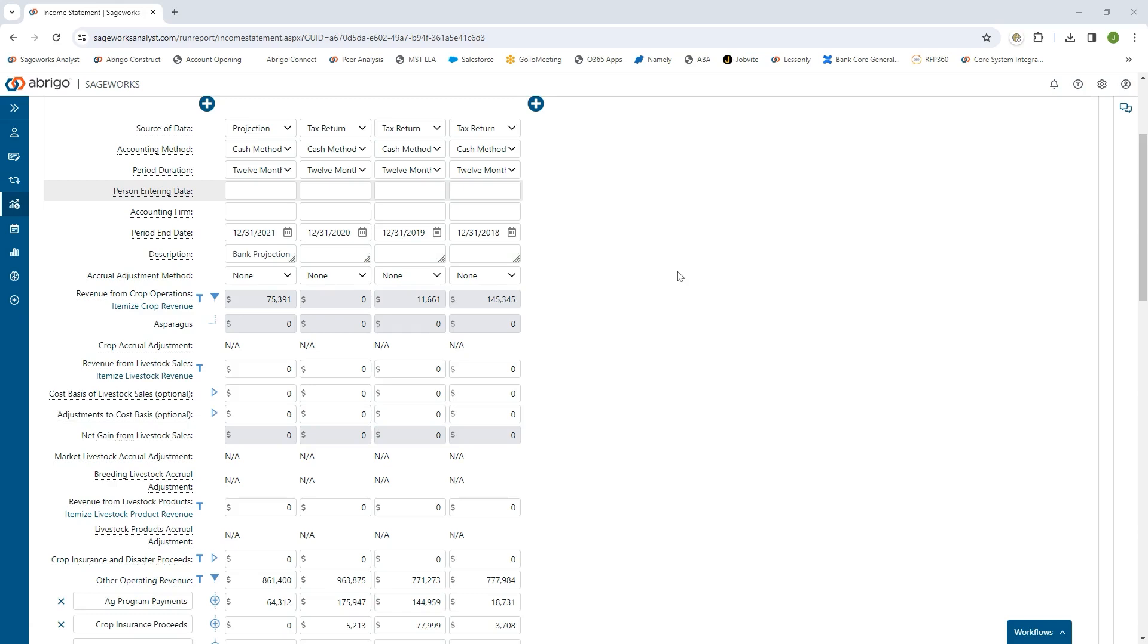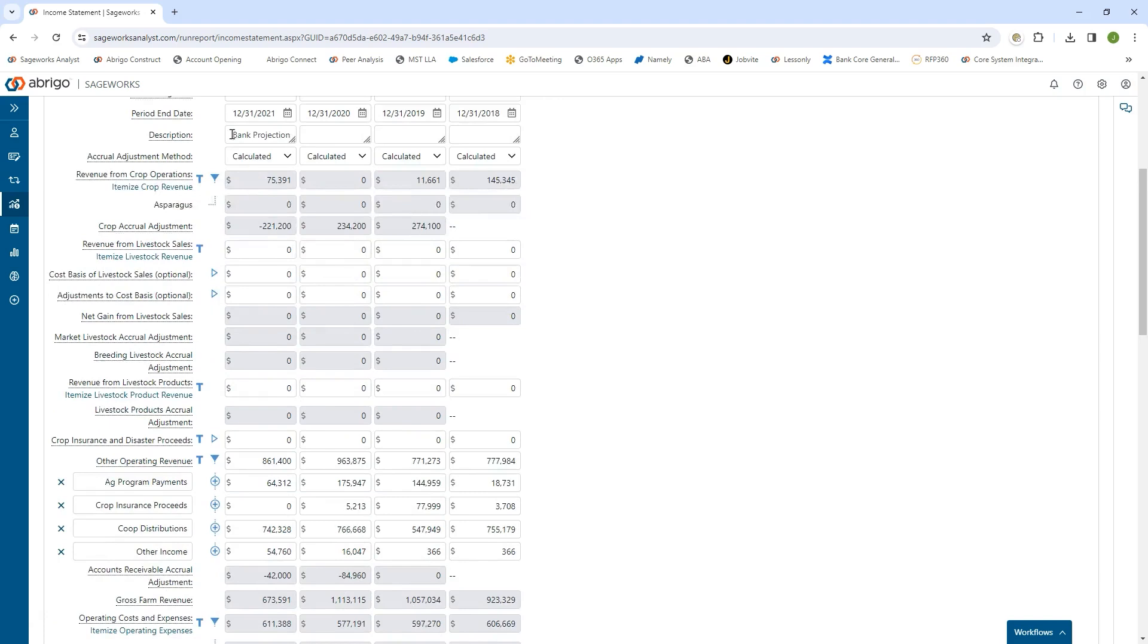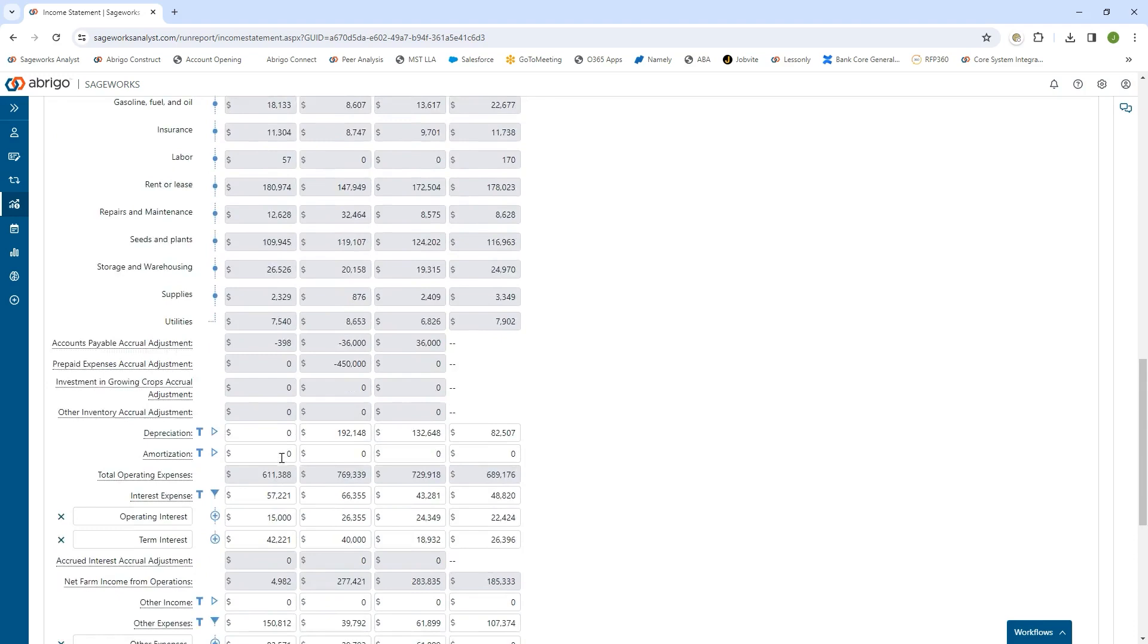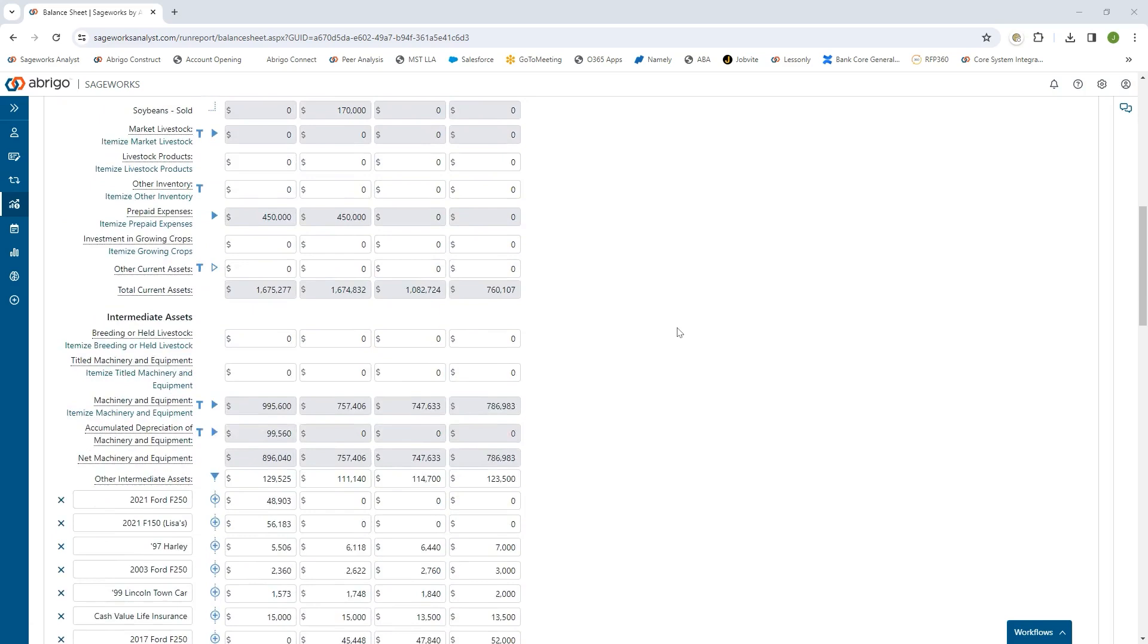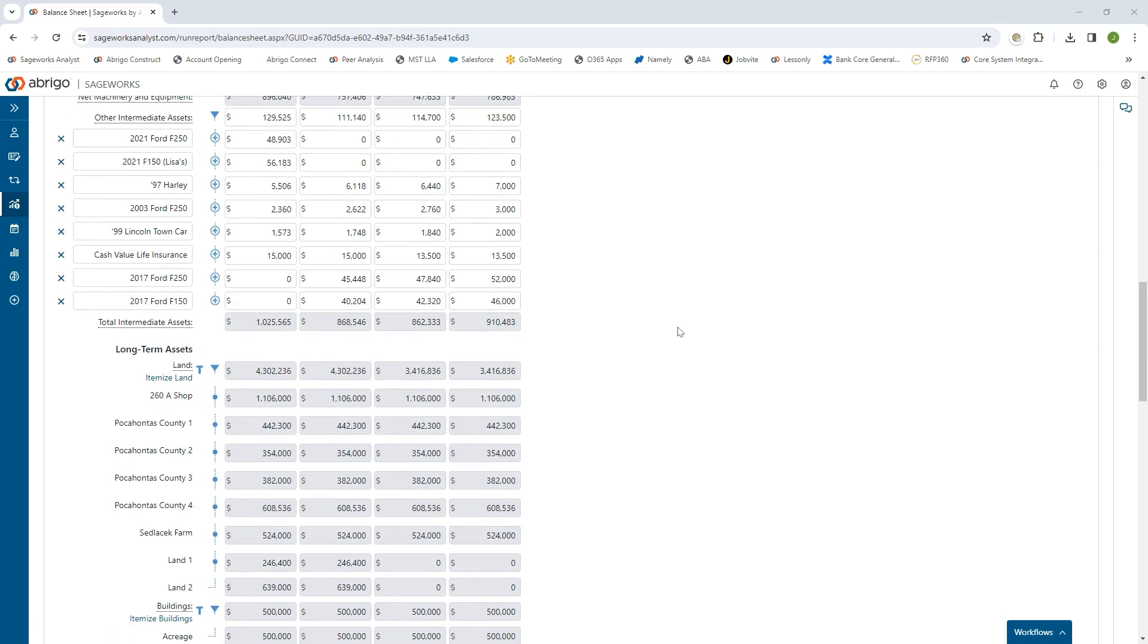One of the big things we're doing on the ag side specifically is automated accrual adjustments. Within the income statement itself, based on the balance sheet data in the platform, the software will automatically calculate those accrual adjustments for you. We have a very thorough and detailed balance sheet, breaking things down into current, intermediate, and long-term assets and liabilities, so we can get as granular as needed on our ag relationships.